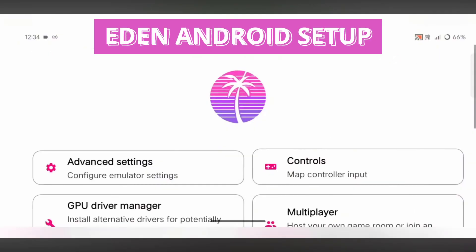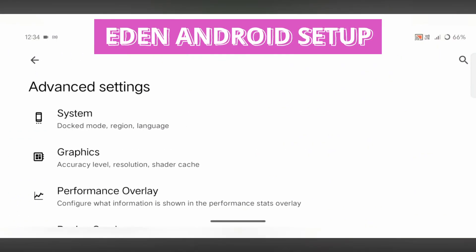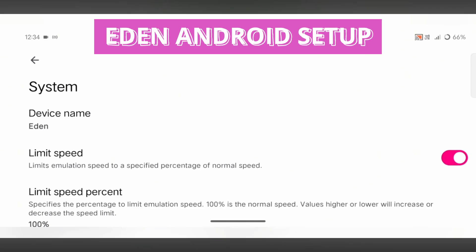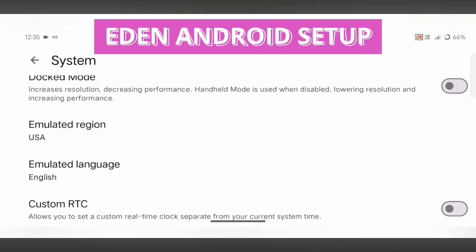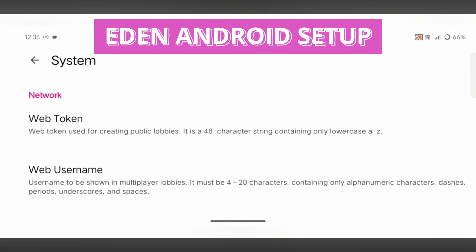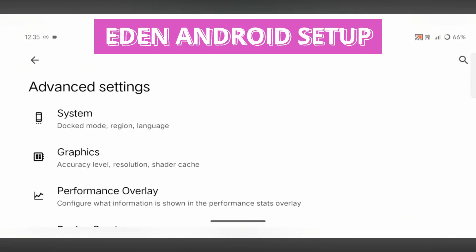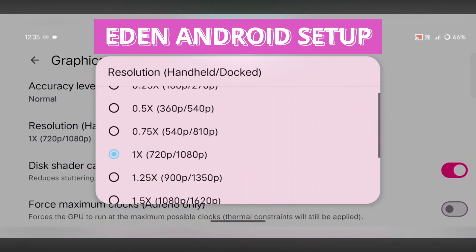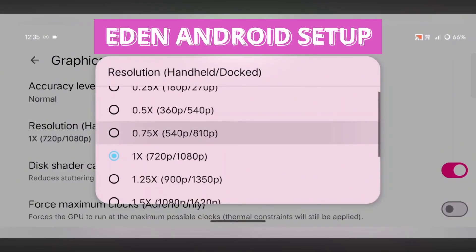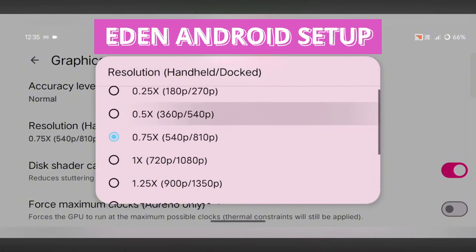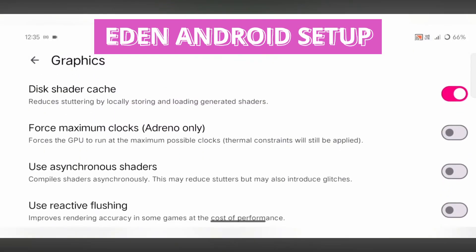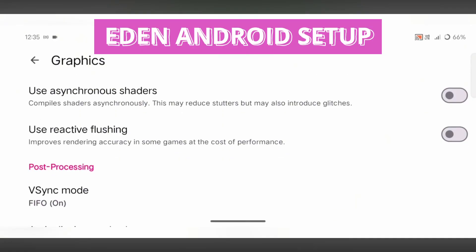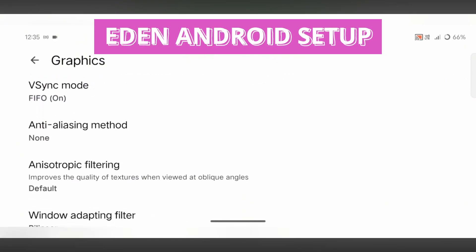Now let's move to the settings menu to optimize performance. Open Advanced Settings, then go to System Settings and turn Limit Speed Off — this allows your smartphone to use its full processing power for better performance. Go back to Advanced Settings and open Graphics Settings. Set Accuracy Level to Normal, and for resolution, choose Balance 0.75x. This setting is ideal for most devices; if you're on a low-end phone, you can lower it to 0.5x for smoother gameplay. Turn on Force Maximum Clocks if you're using an Adreno GPU, enable asynchronous shaders, set V-Sync Mode to Mailbox, and scroll down to change the aspect ratio to stretch to window for a full-screen view.